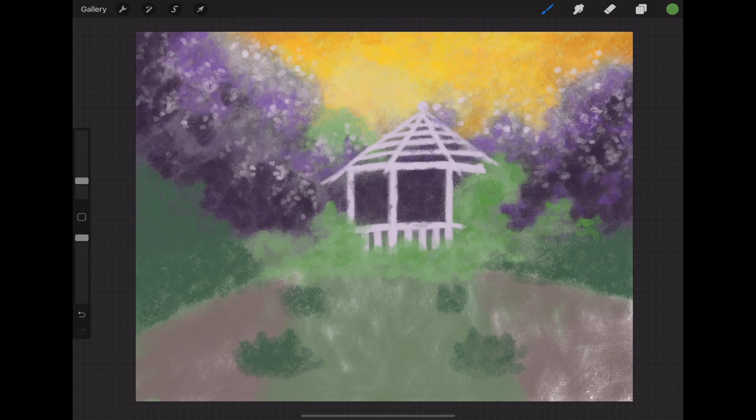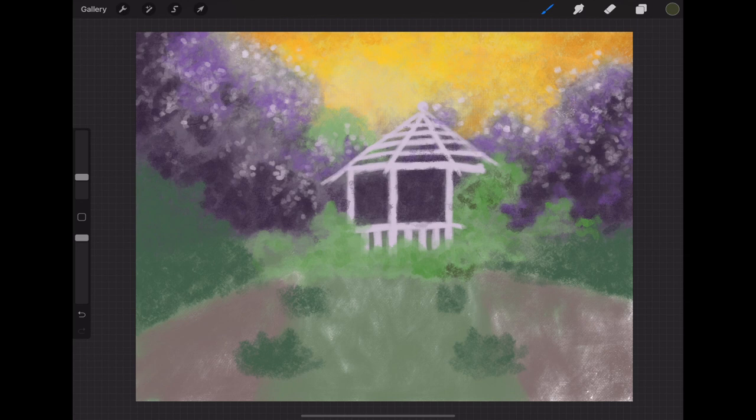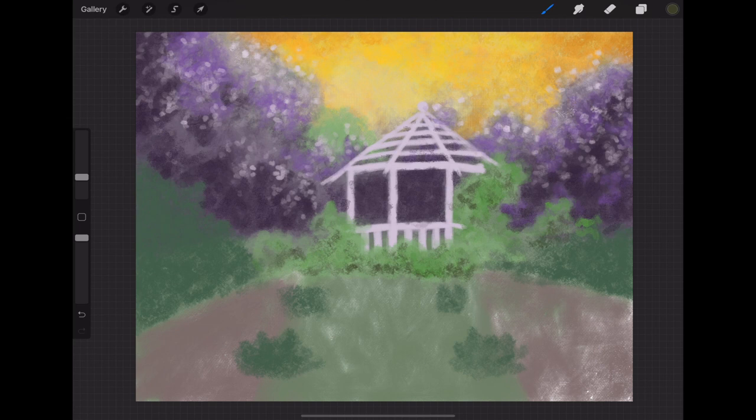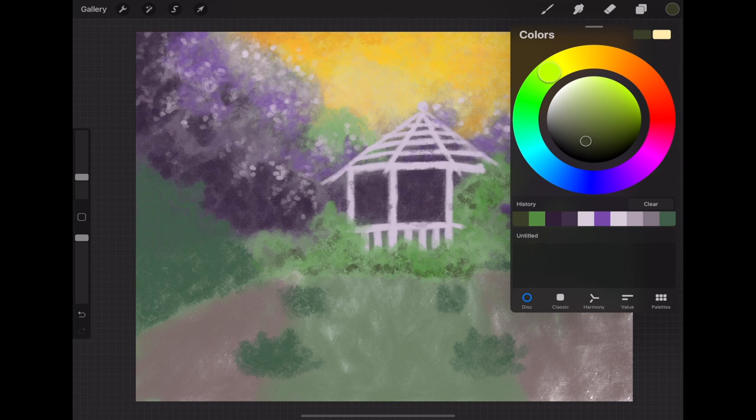This bush that I'm painting in here reminds me of something we see growing a lot in Malawi, Africa. It has the most beautiful little orange flowers on it, so that's kind of my hats off to Malawi there.